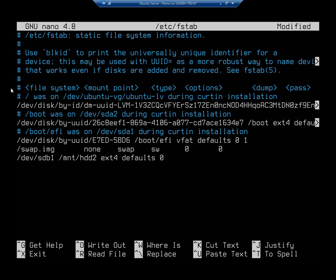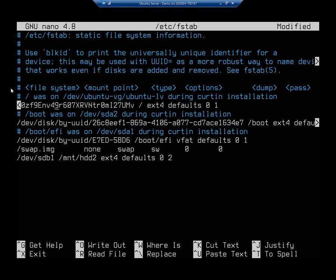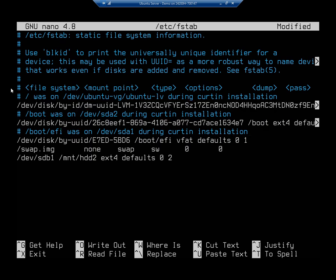My dump is going to be 0 and my pass is going to be 2. Let's talk about what pass is. Scrolling up, you can see our root file system - its mount point is root, it's ext4, it's got all the defaults, but the pass number is 1. What that means is on the first pass it's going to mount the root. By setting this to something higher, it means root will mount before this mounts off of root.